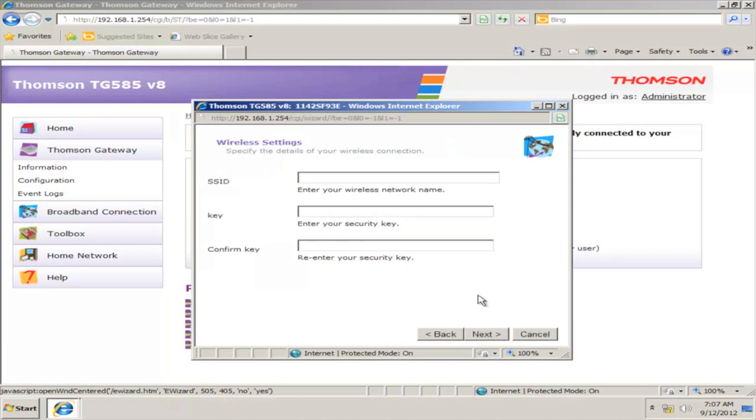On the next window, you can configure your wireless network settings by mentioning your network name and type it in the SSID field. Type in the network password and confirm it. Then, click Next.